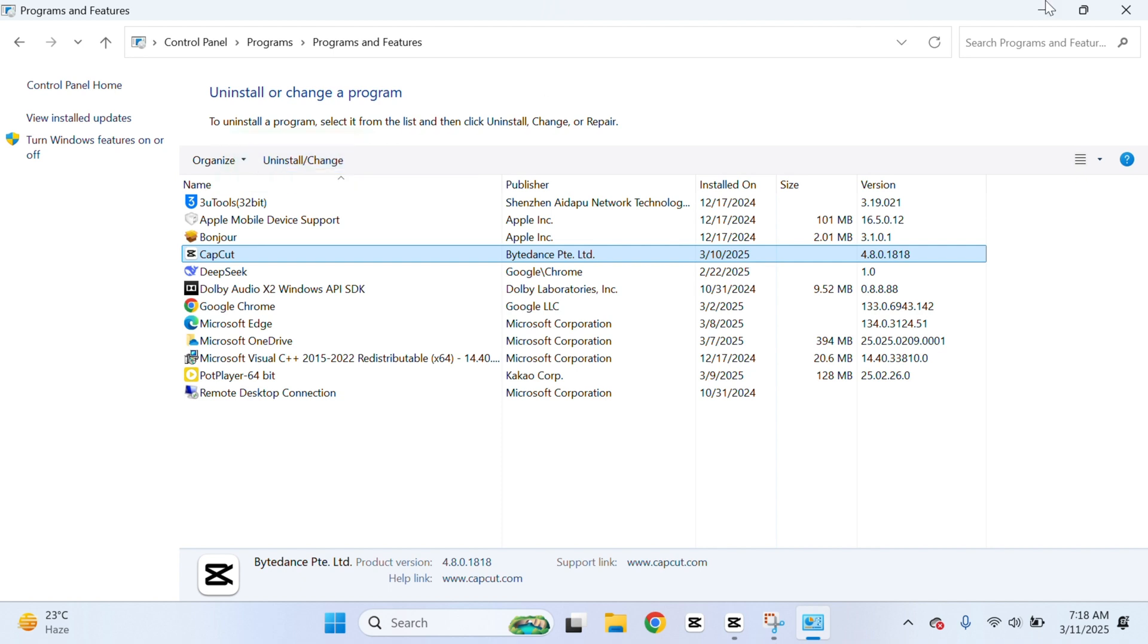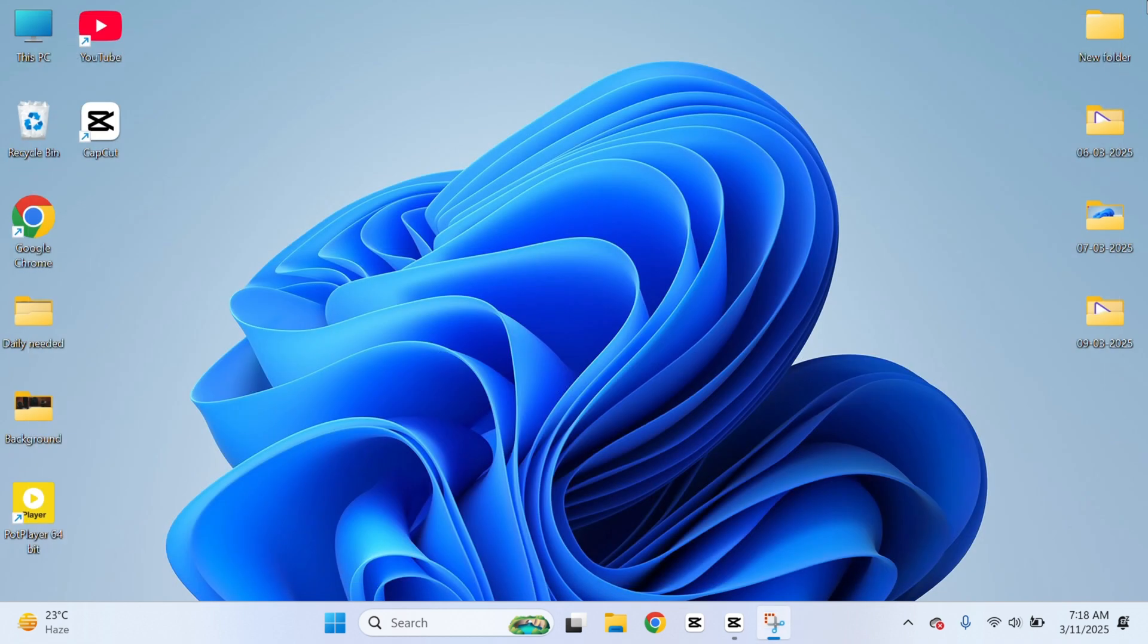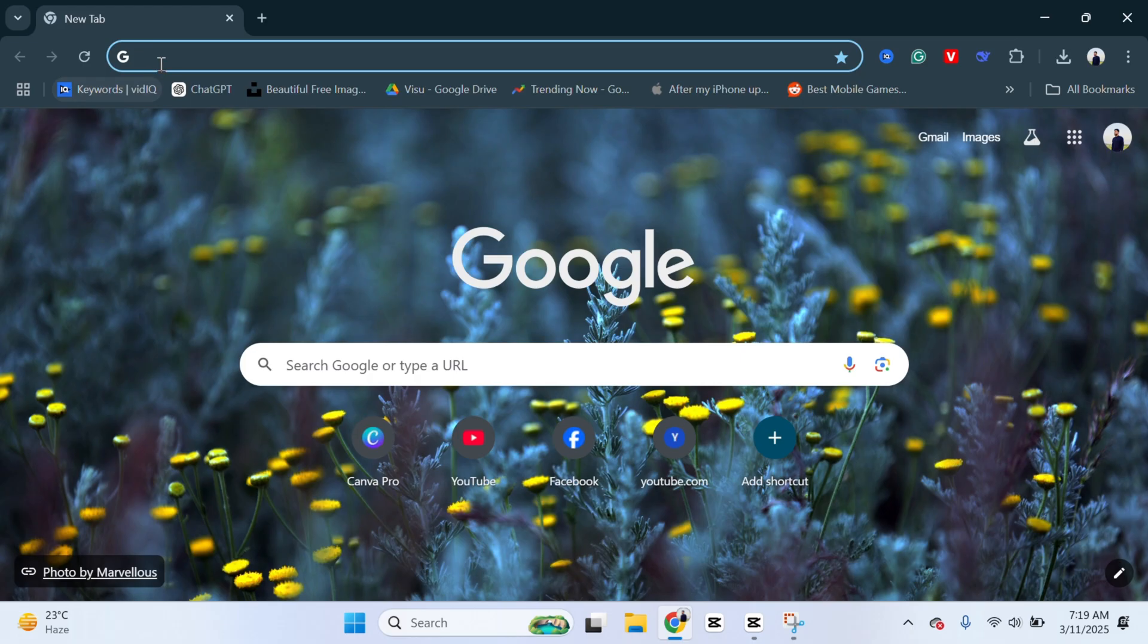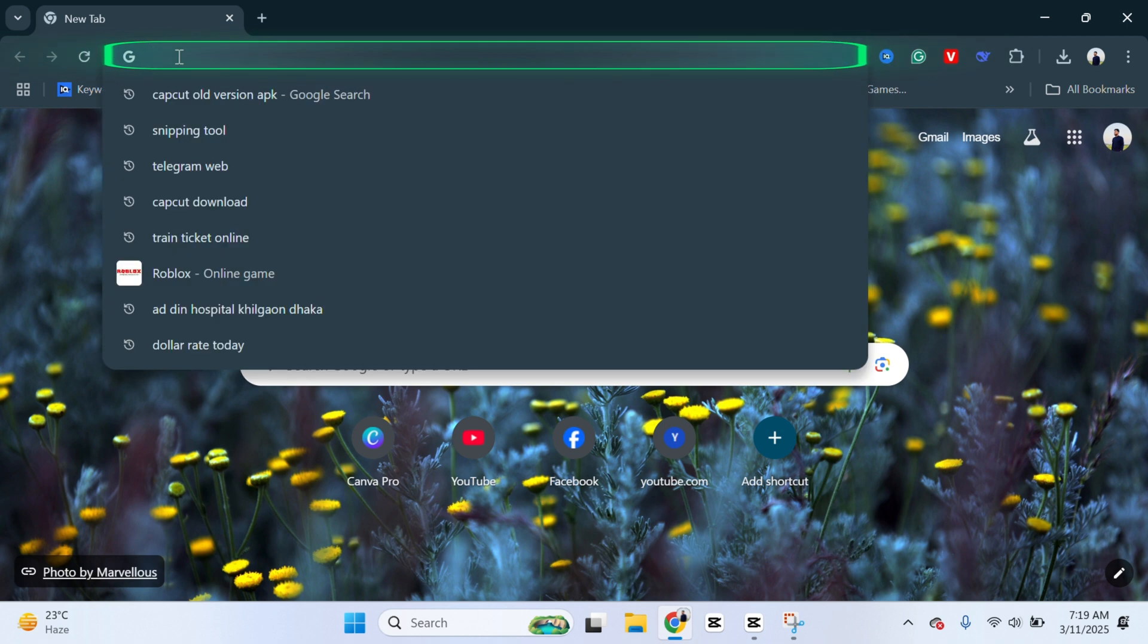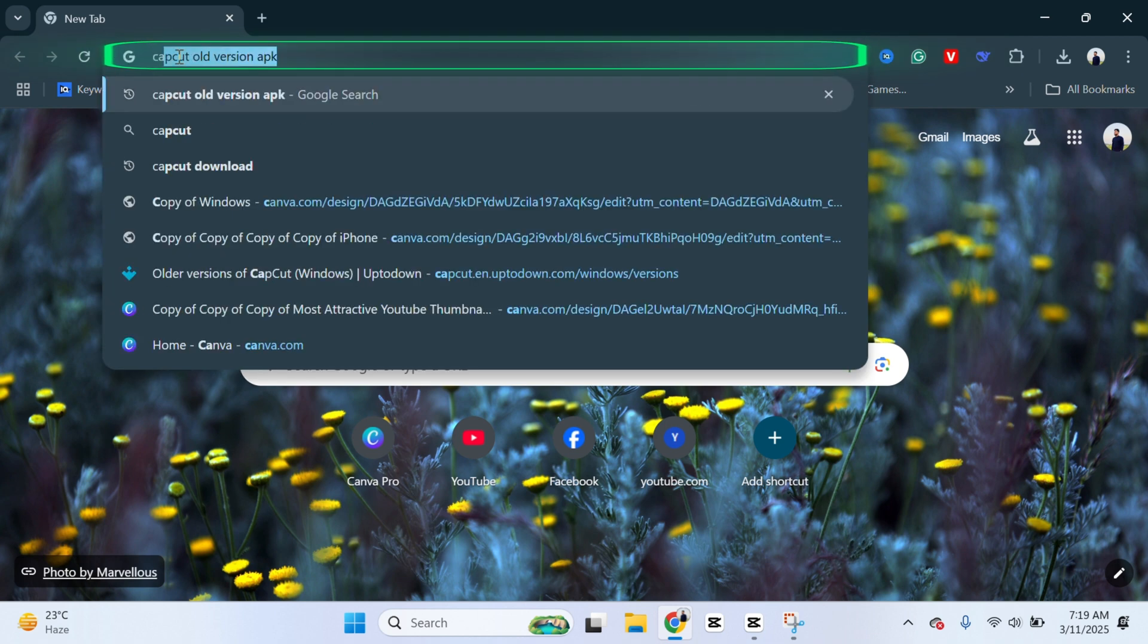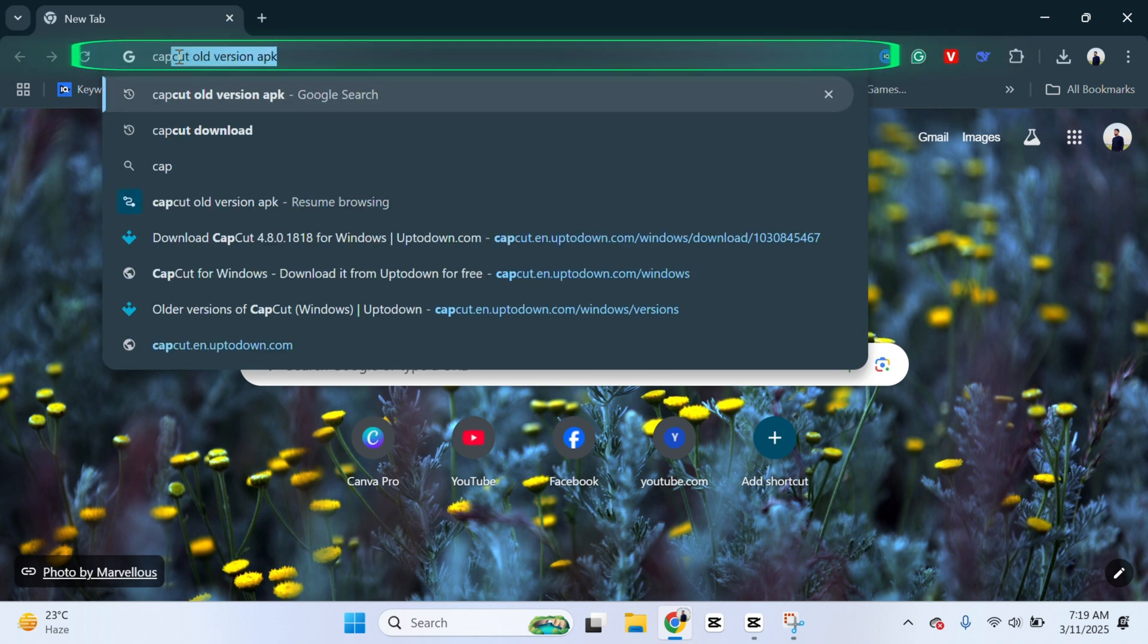Now once you're done, just get back from here. Now go ahead and open up any browser of your choice. I'm going to open up the Chrome browser and then go and search for CapCut old version.